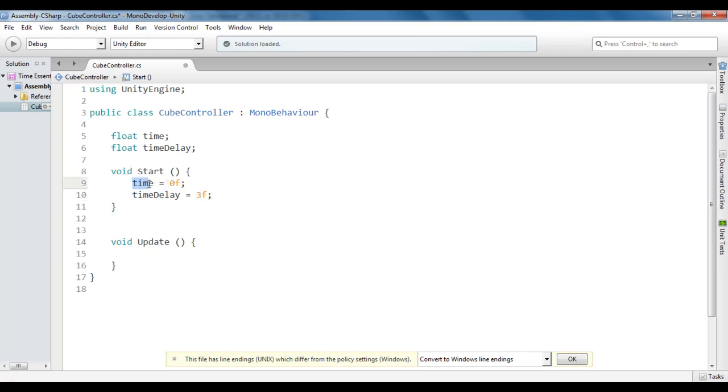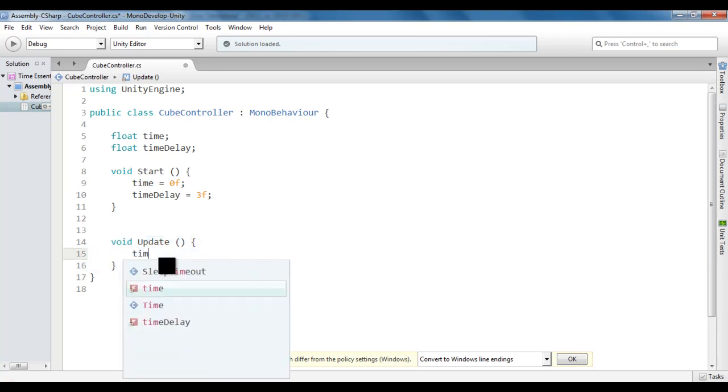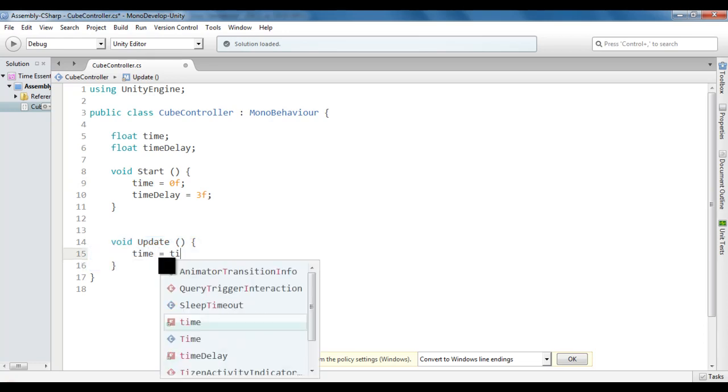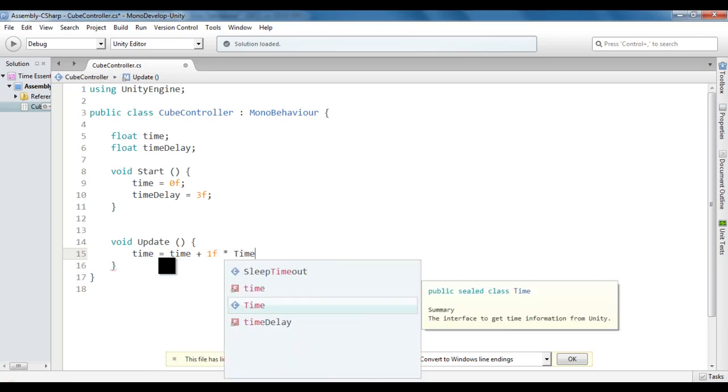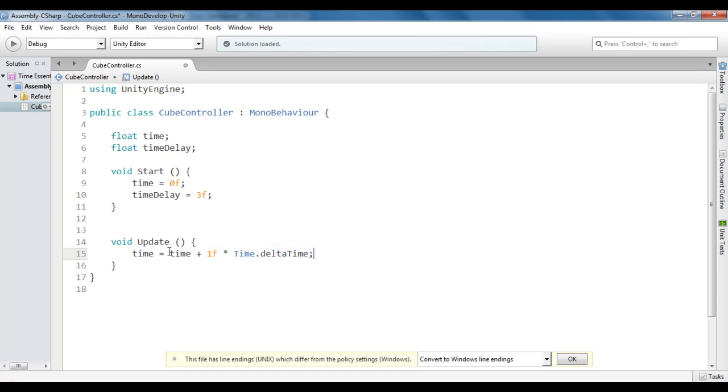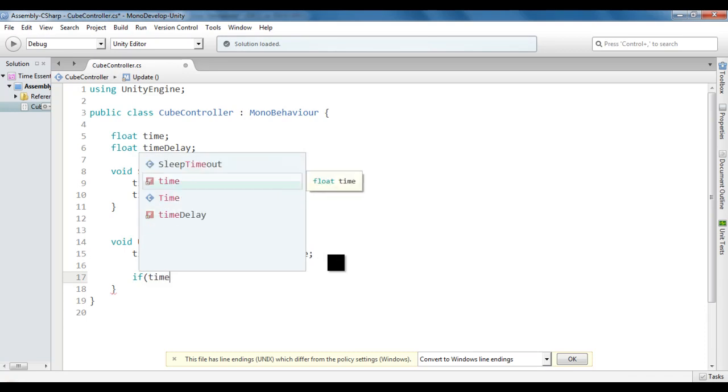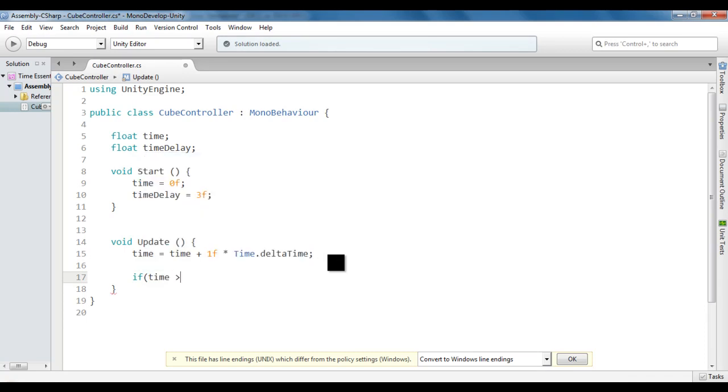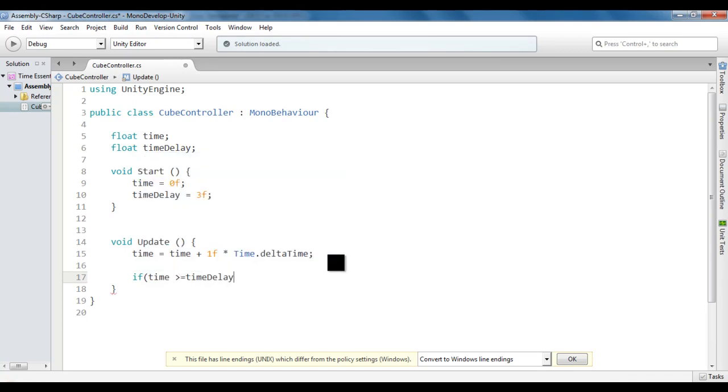We're going to increment the time in the update method by 1 per second. So I say Time equals Time plus 1f multiplied by Time.deltaTime. It's going to increment the time value by 1 per second. So initially 0, then it becomes 1, then 2, then 3.